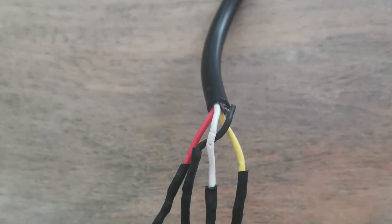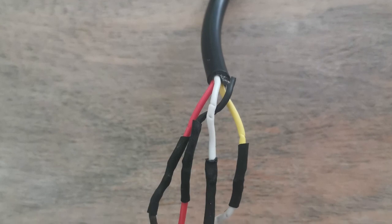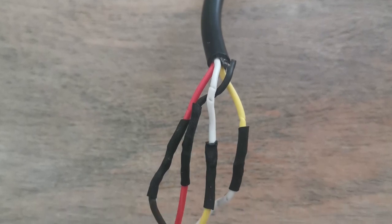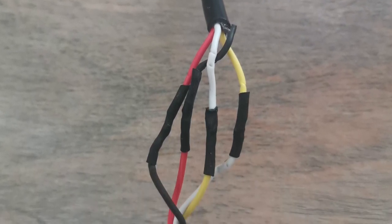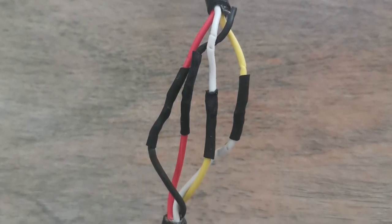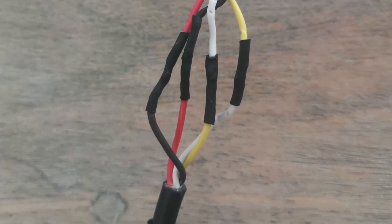And this is how it looks after the soldering. As you can see, the red and the black are switched and also the white and the yellow are switched.